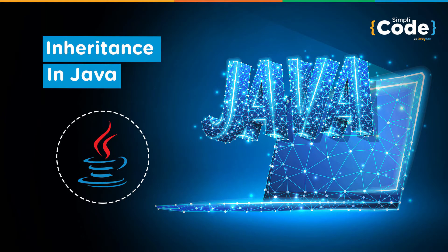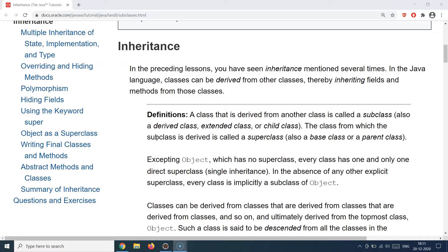Hello guys and welcome back to the Simply Code programming channel. This is Vikesh and let's get started with today's topic which is about inheritance. Inheritance is basically one of the most important properties of any object-oriented programming language.